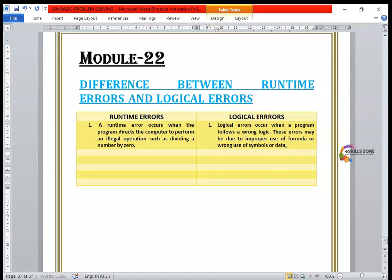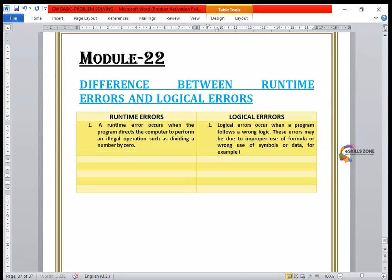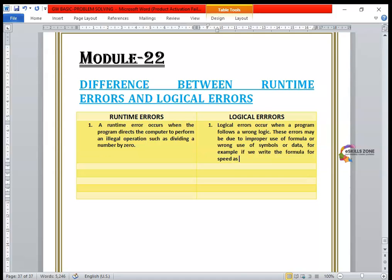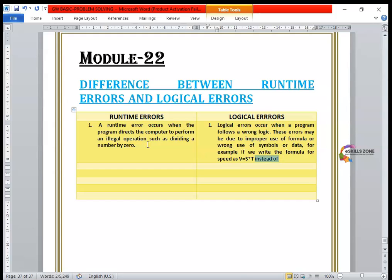For example, if we write the formula for speed as v equals s multiplied by t, instead of the correct formula v equals s divided by t.